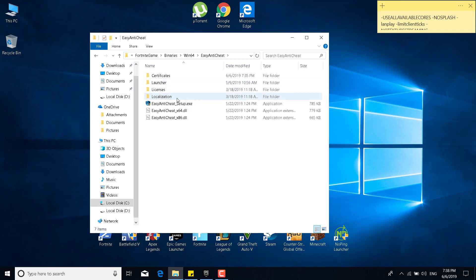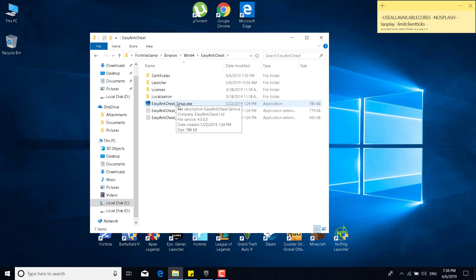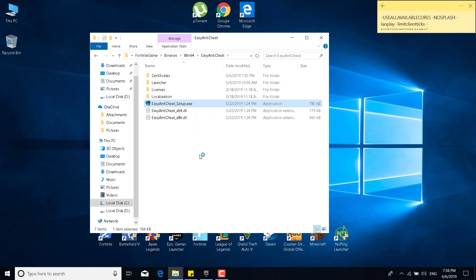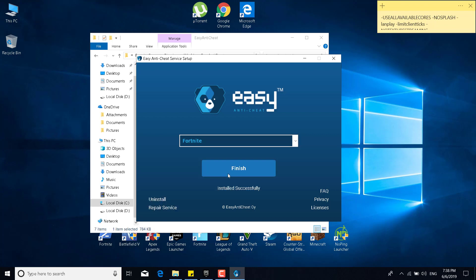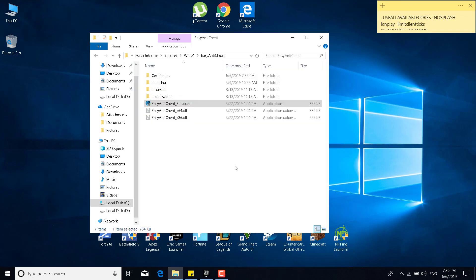Now double click on Easy Anti-Cheat Setup.exe, click on yes, and click on repair service. This should take just a couple of seconds, and there it is. It says installed successfully, and click on finish.